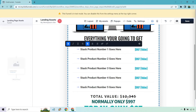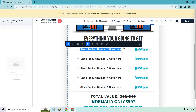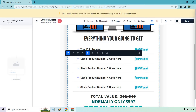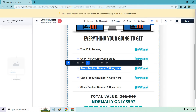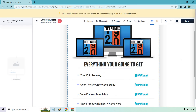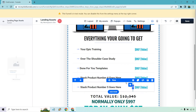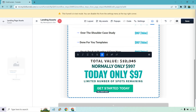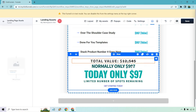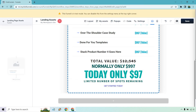This would be your image, this could be stack product number here. So you could say like 'your epic training', 'over the shoulder case study', this would be like another bonus — 'done for you templates'. For example if you're doing webinars, I know Russell is very big on the stack where it shows everything you're going to be getting: your training, and you list all of these. If there are too many you can just delete one of them. The normal value is already crossed out, you can change this around — 'only today', normally, and then today, and then get started. You could have a button or a link here.